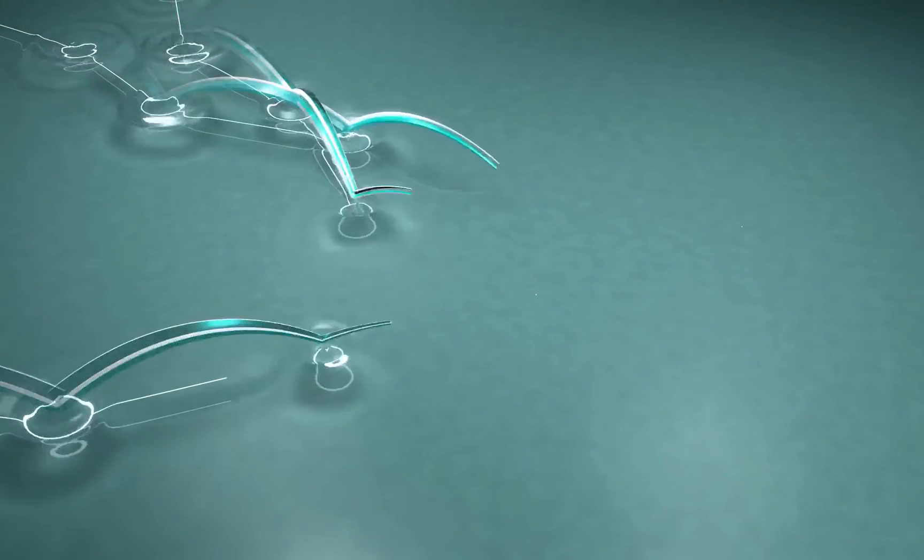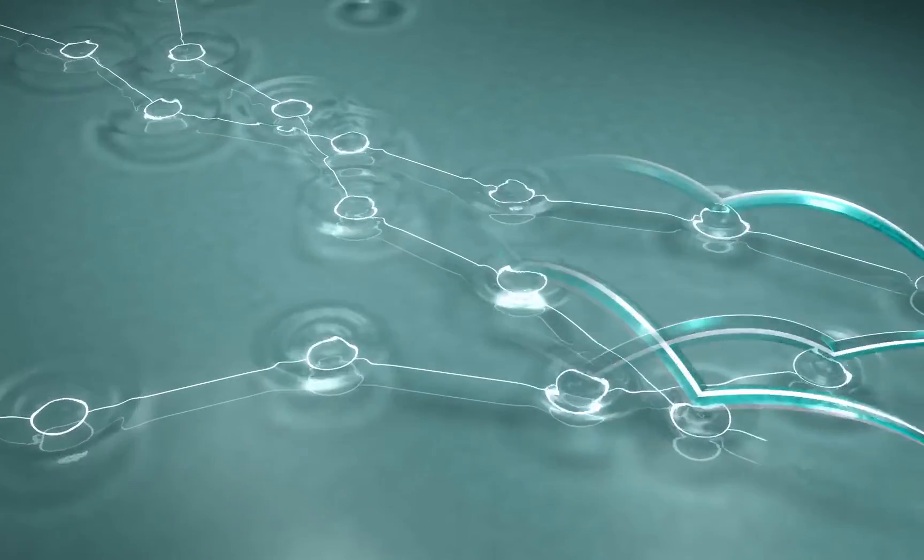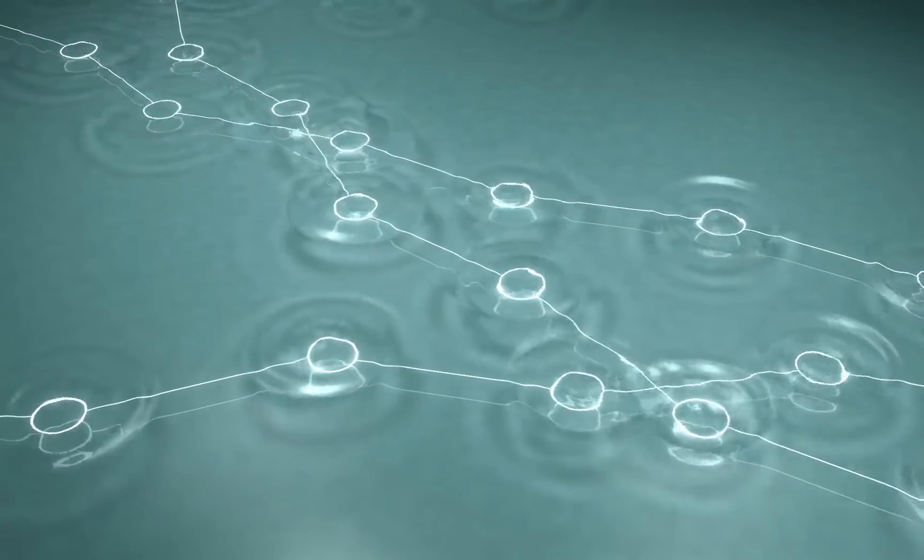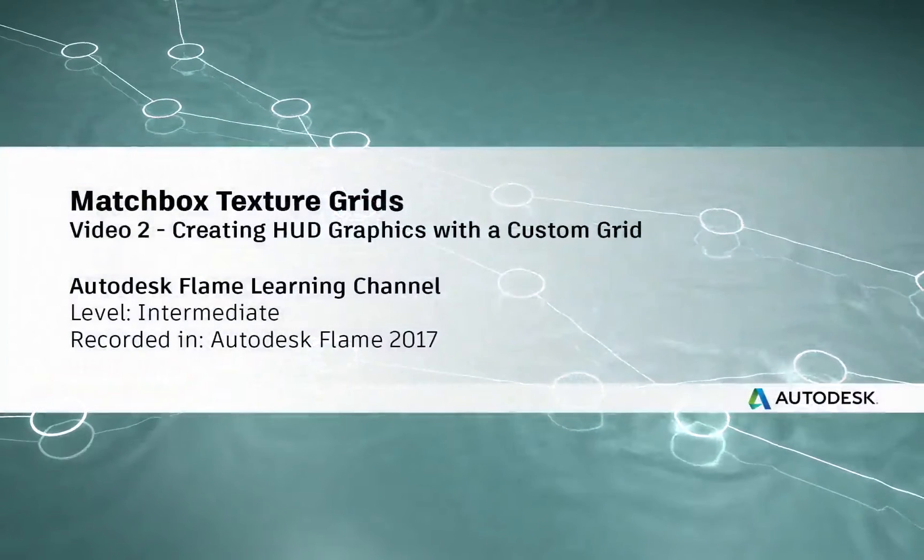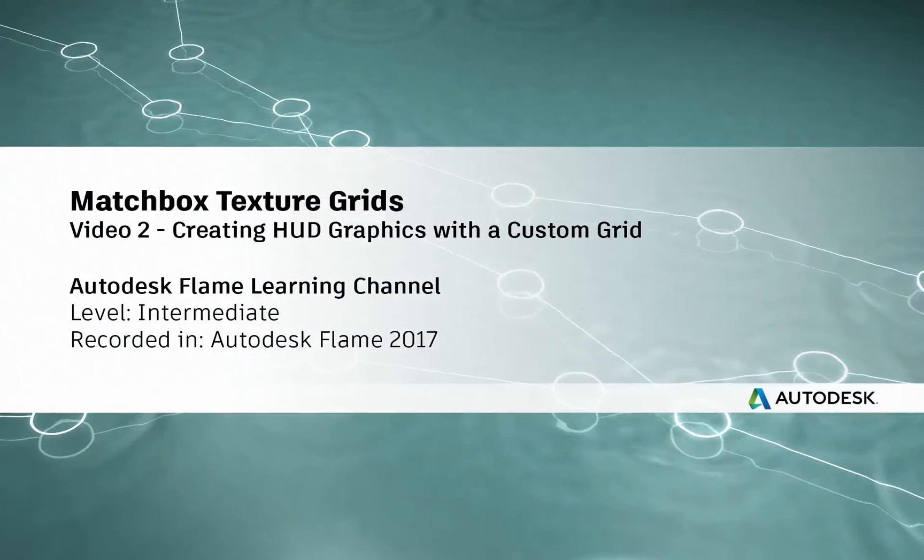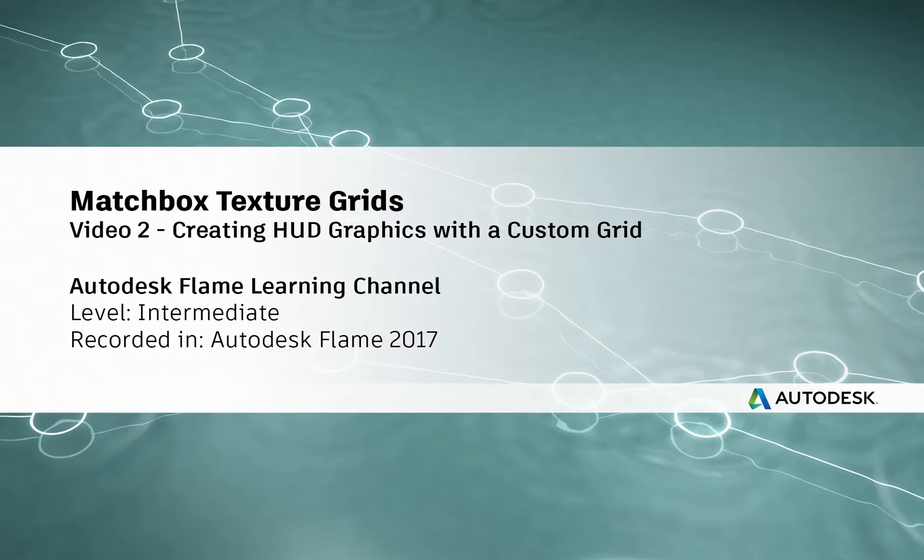www.flamelearning.com. Hey everyone, Grant Kay for the Flame Learning Channel.